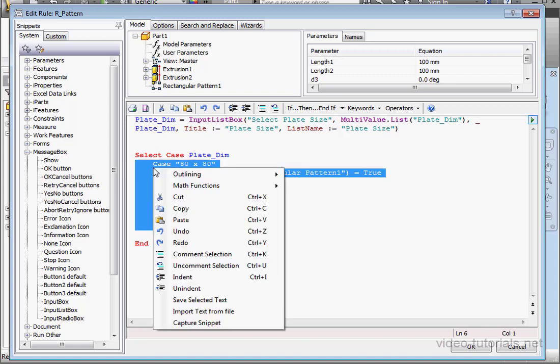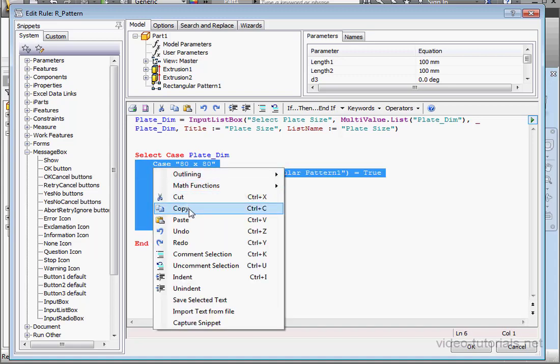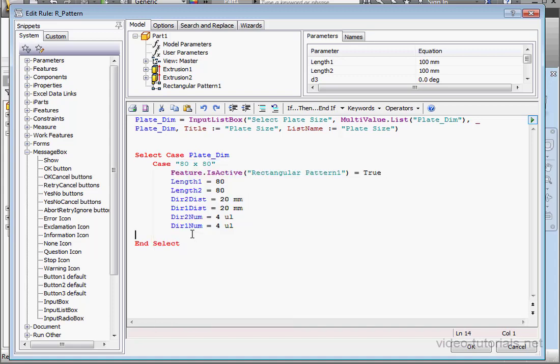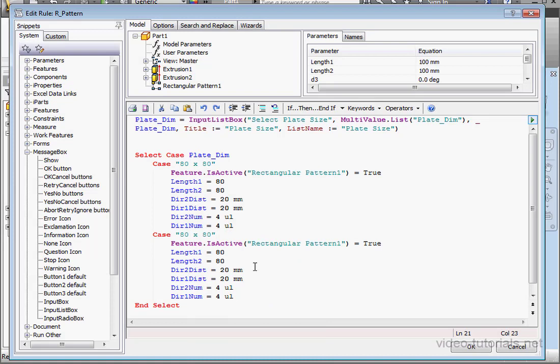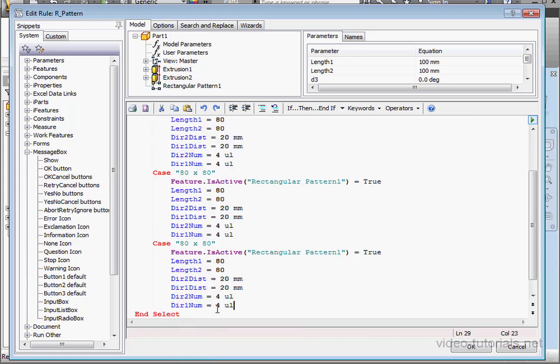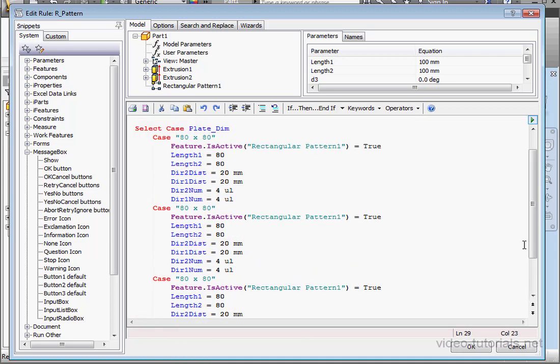Let's indent these four lines to make our code a bit more readable. And let's copy this portion of the code. And paste it here one more time. The second size we have is 100 by 100. The number of instances, 5.